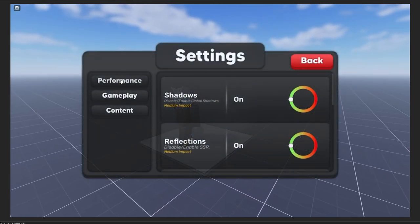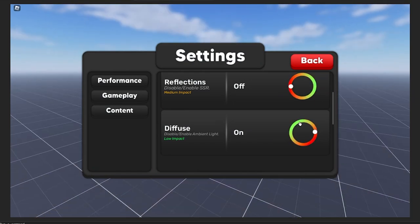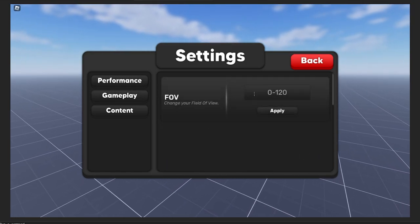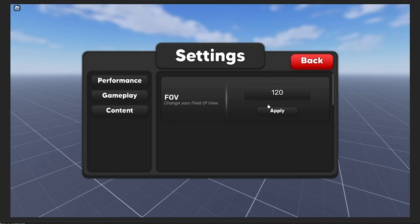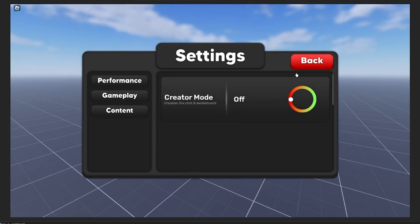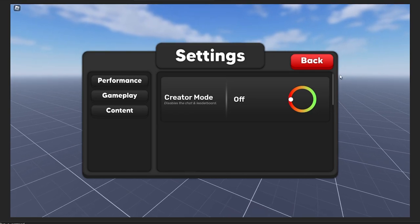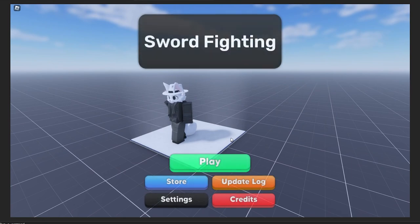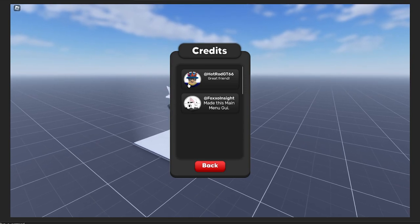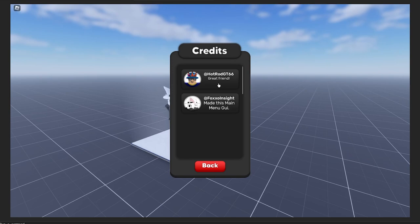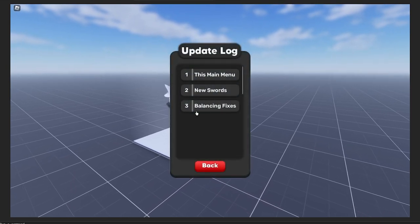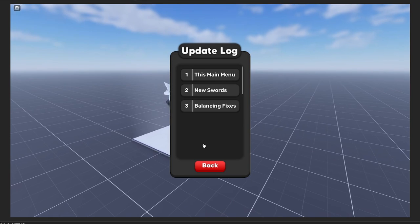Starting with settings, we have Performance with shadows, reflections, and diffuse. I'll be sure to add more performance settings, but for now there's just this. In Gameplay, they can change their FOV - you can just change the field of view. Default is 70. Content is the content creator mode - when they click play, it will disable the chat. In Credits we have hotrodg66 - when the player ID is found, it loads in their icon. In the Update Log we have this main menu update, some new swords, and some balancing fixes.